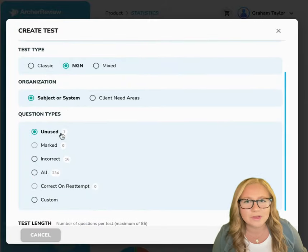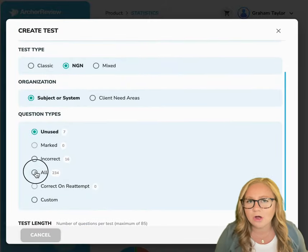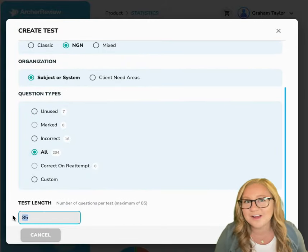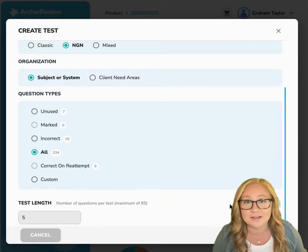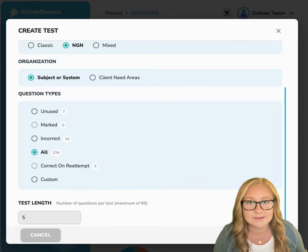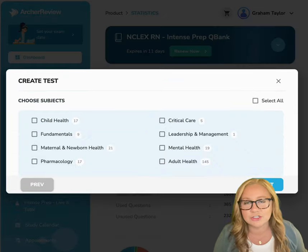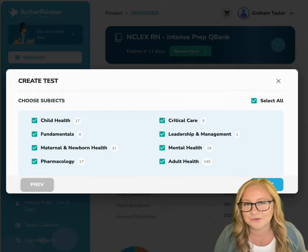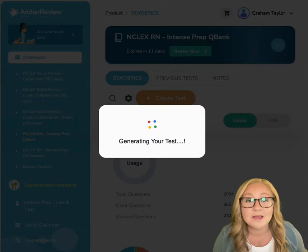From there you'll be able to select if you want to use all of the questions, incorrect or unused, and choose the length of your test. Now you'll be selecting which subjects and lessons you'd like to review. I recommend choosing Select All.